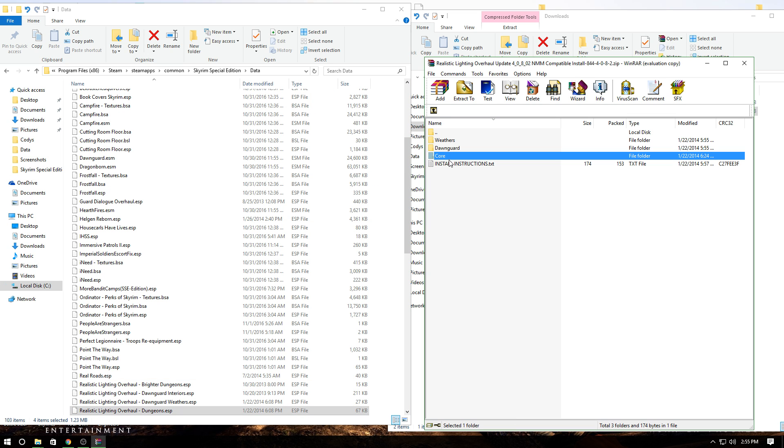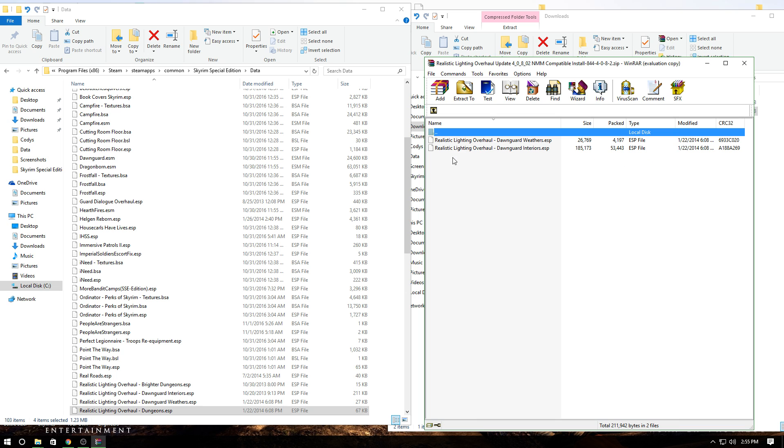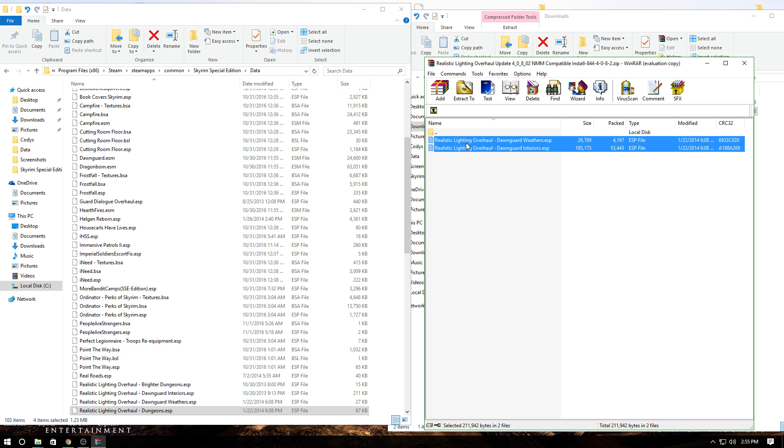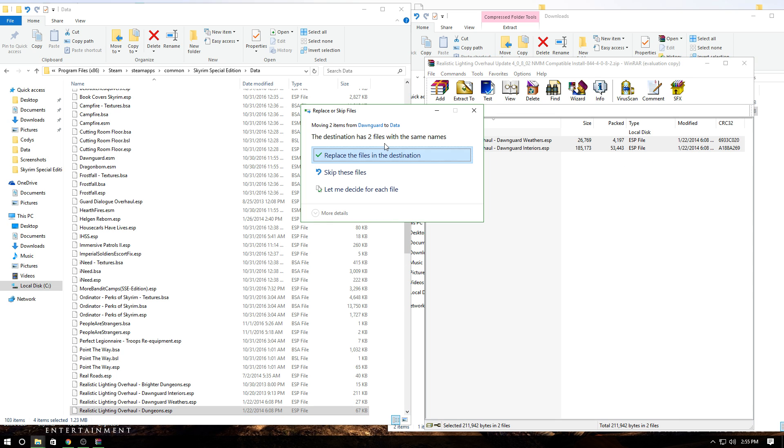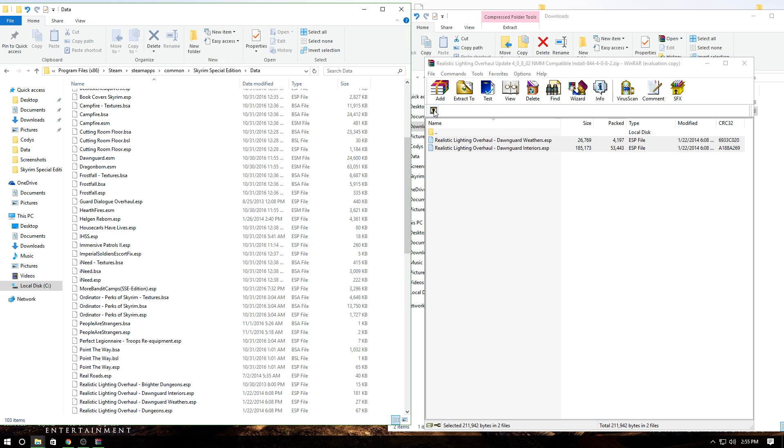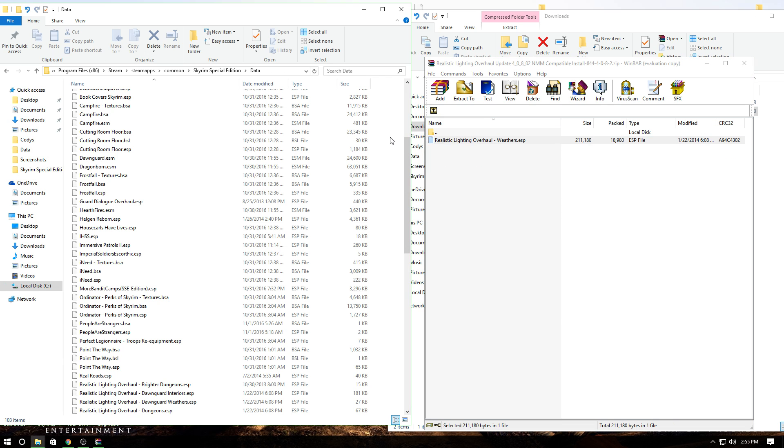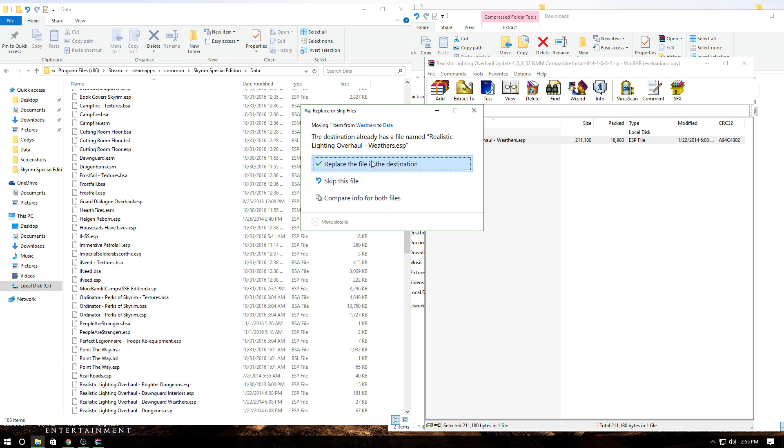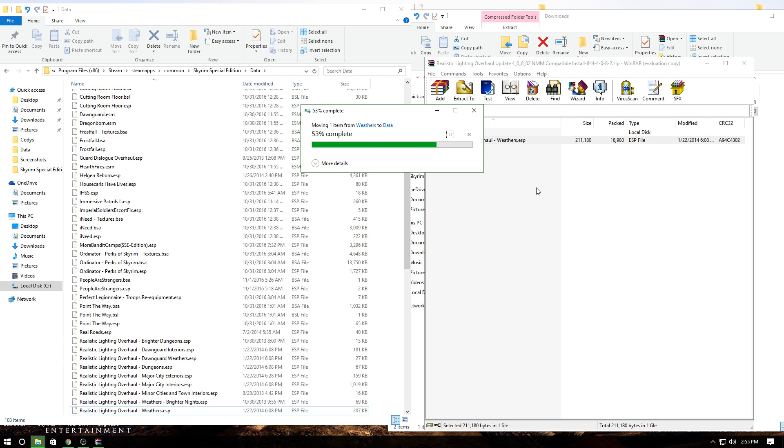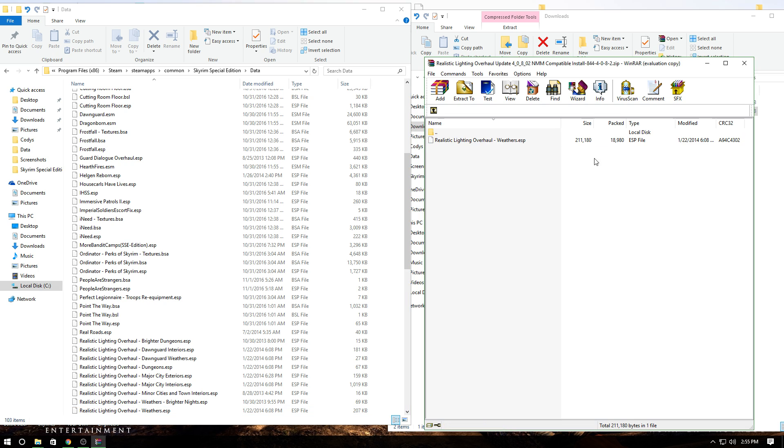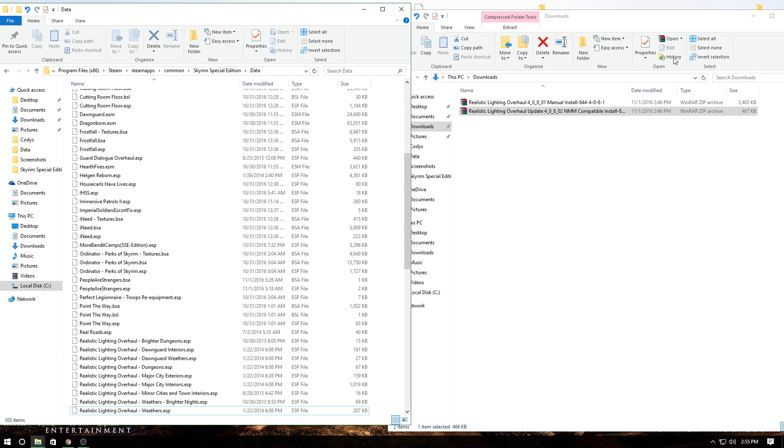Then go to your Dawnguard files and drop those in. Then your weathers files—drop those in. You should be good to go.